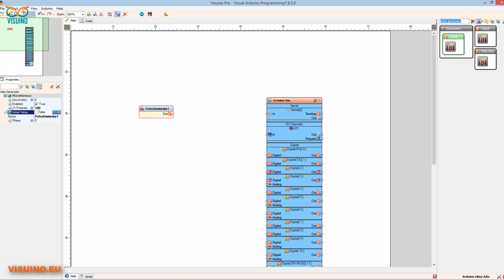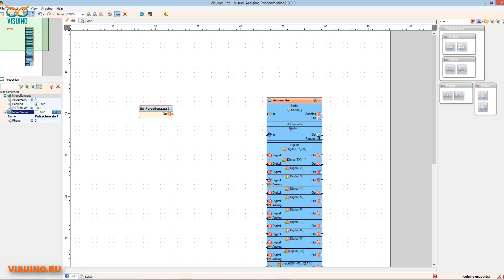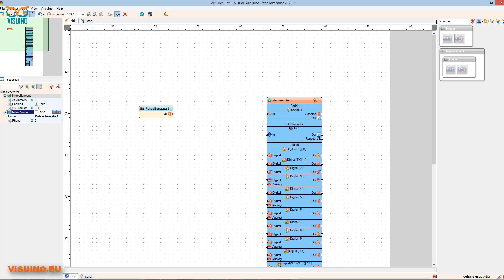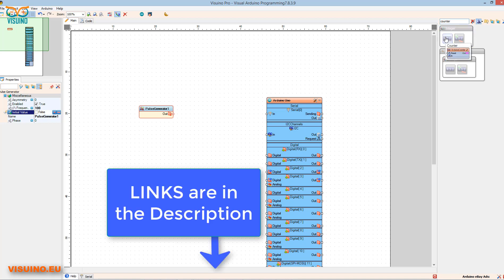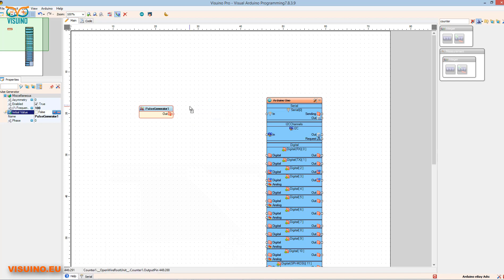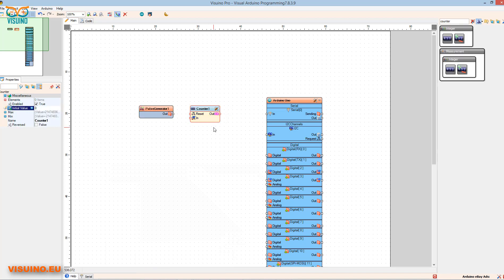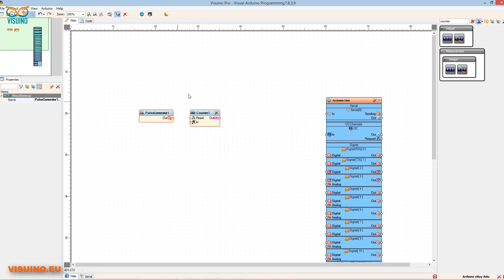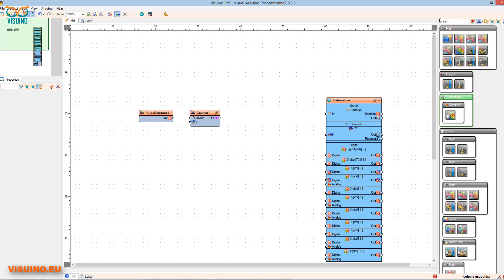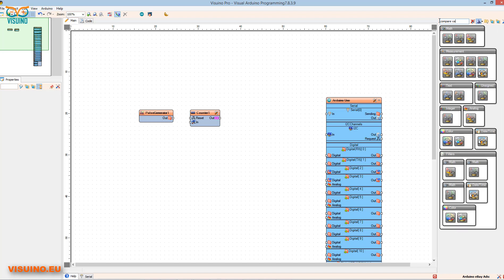In the search box, type counter and drag the component to the left. In the search box, type compare value and drag the component named compare integer value to the left.